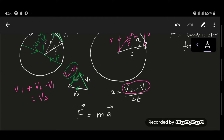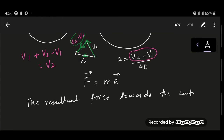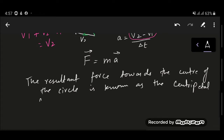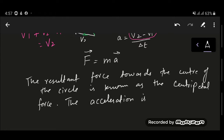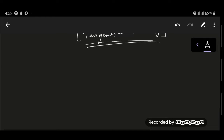The centripetal force is the resultant force towards the center of the circle. The resultant force towards the center of the circle that causes the object to move in a circle is known as the centripetal force. The acceleration is always in the direction of this force — that is, towards the center of the circle. Remember that the velocity is always perpendicular to this force, and hence the acceleration. The object is moving in a circle.